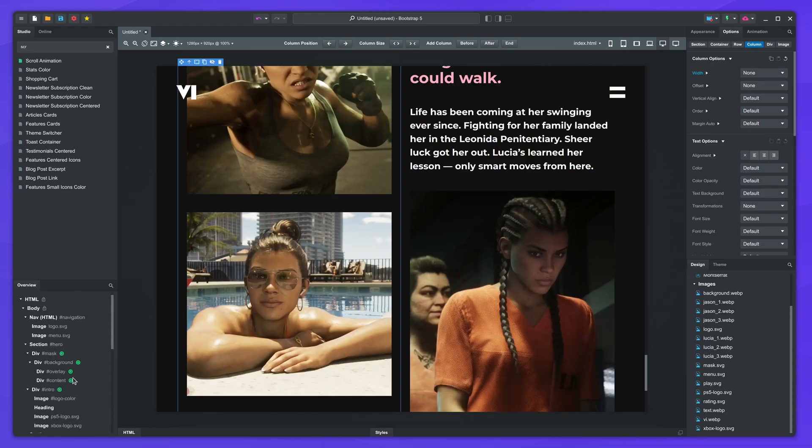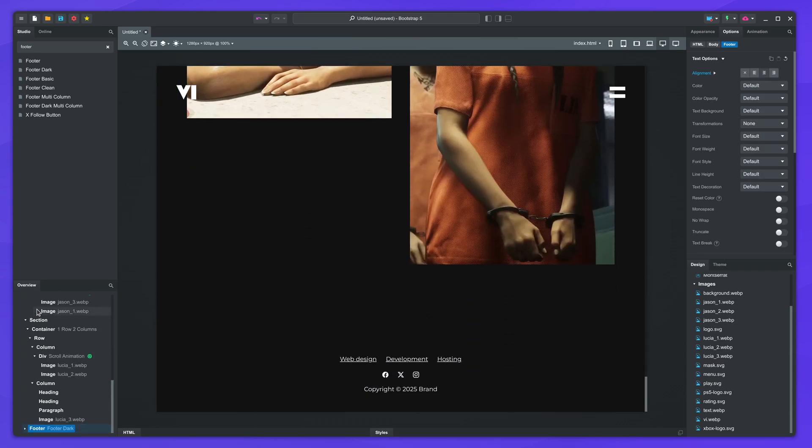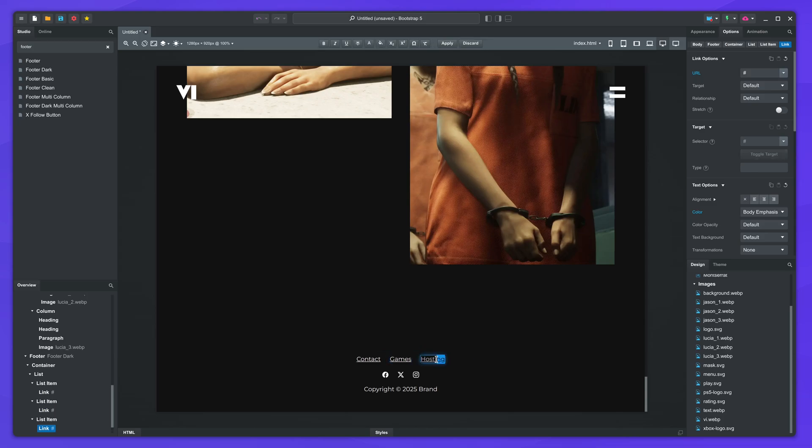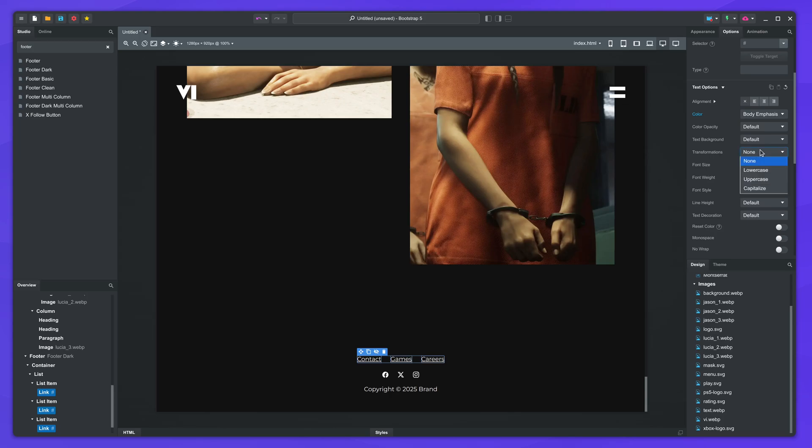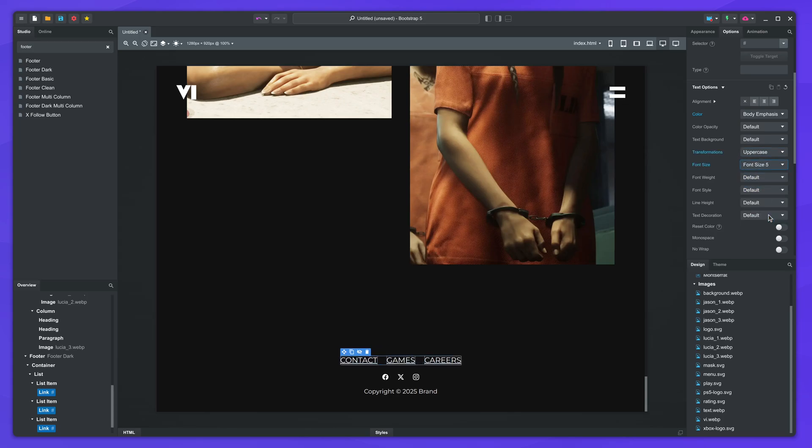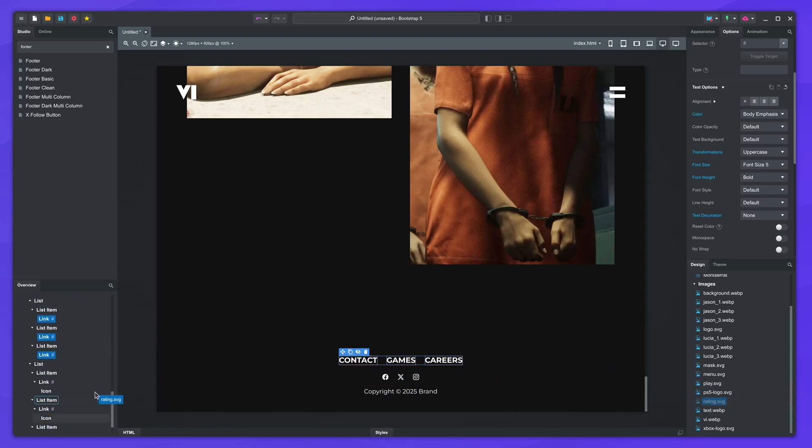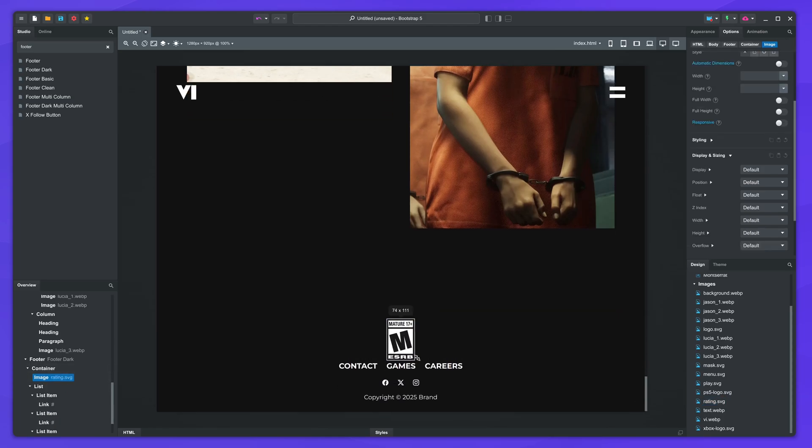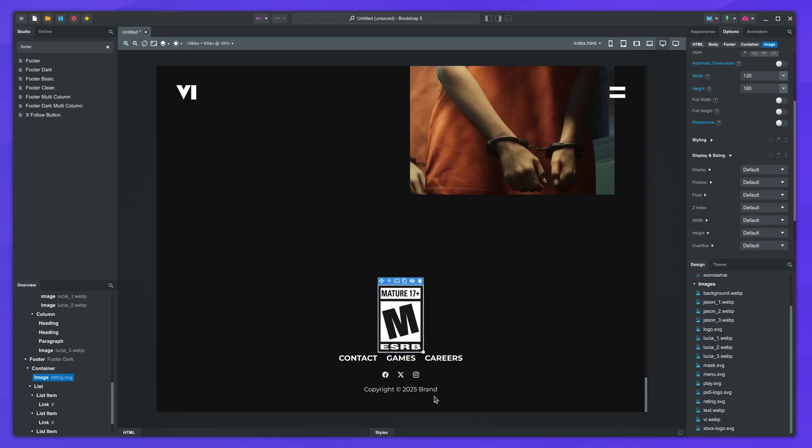We can now move on to the footer. I will use the footer dark component from the library. Drop it inside the body and change the text of the links. Apply a few styling tweaks from the text options to make it uppercase and bold. And remove the underline. Add the rating image and resize it. Give it some space.